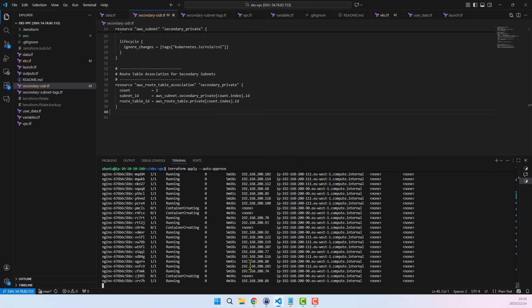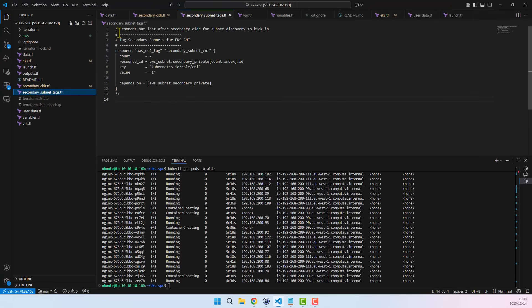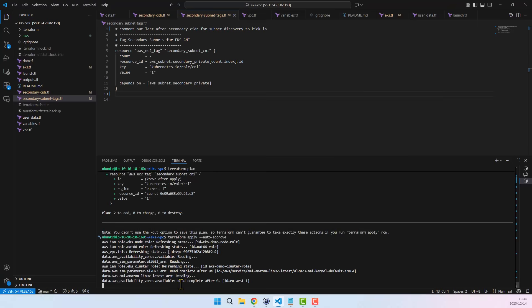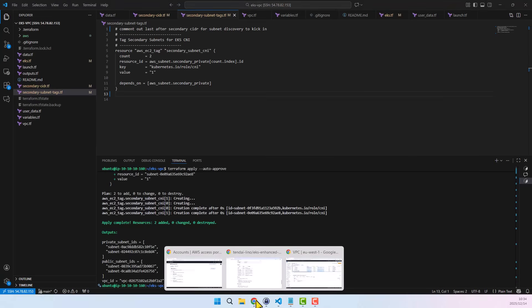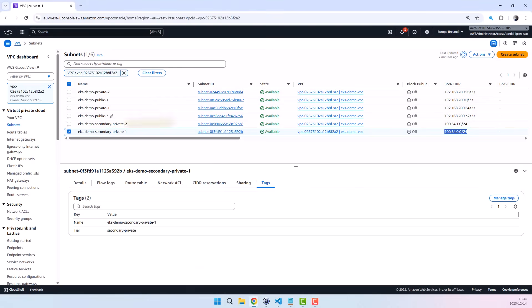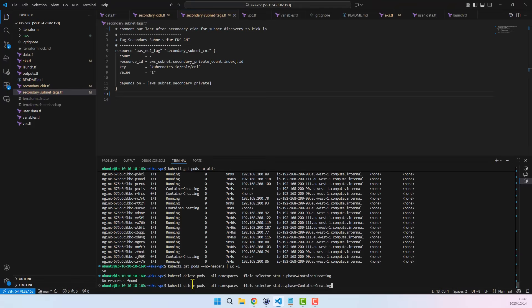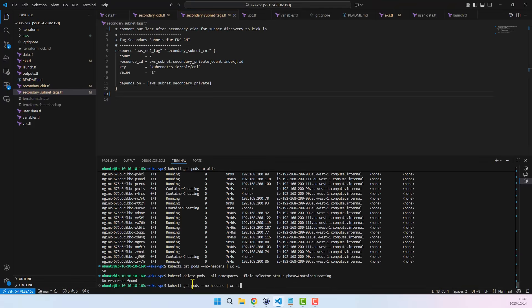At this point, those secondary private subnets are not yet tagged for EKS auto-discovery, so the CNI plugin is unable to use them. As a result, our pods are still stuck in the pending state. Let's go ahead and uncomment the secondary CIDR tagging file to apply the required EKS tags. I'll run Terraform apply with auto-approve right away. Jumping back to the VPC console, we can see that the tags have now been assigned.